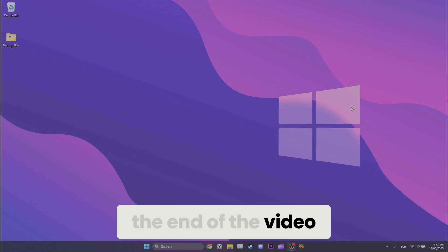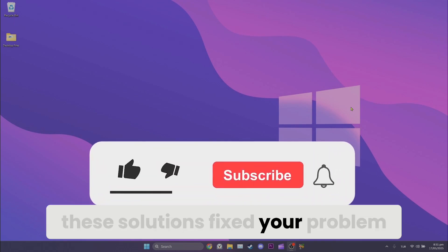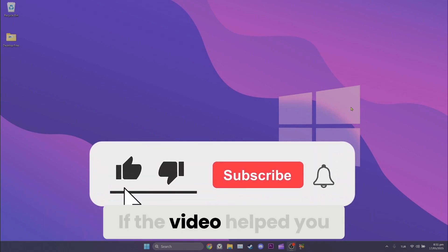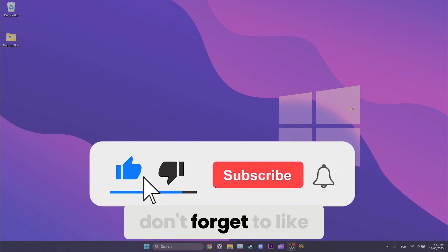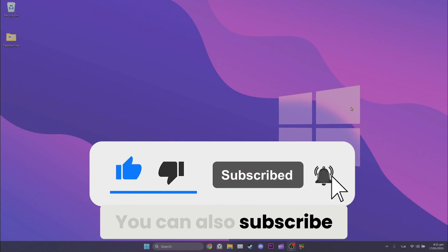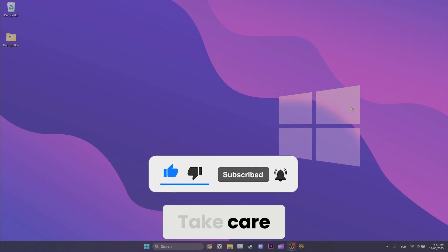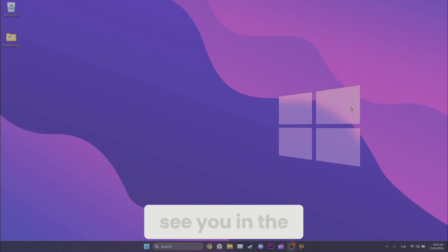We have come to the end of the video. I hope one of these solutions fixed your problem. If the video helped you, don't forget to like the video. You can also subscribe to my channel to support me. Take care and see you in the next video.